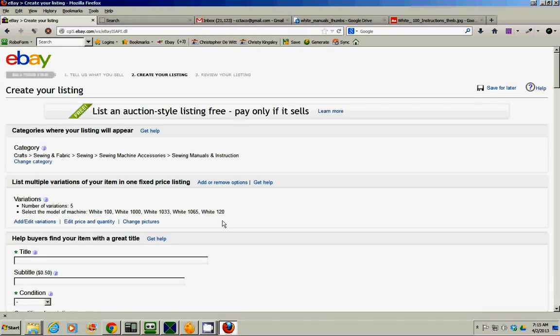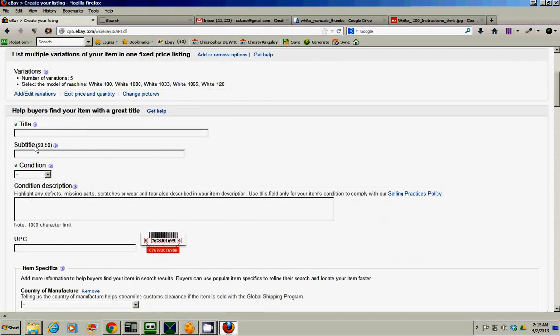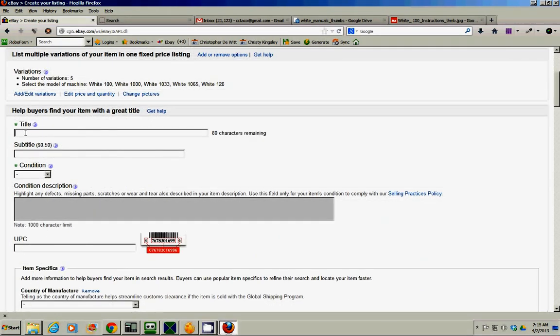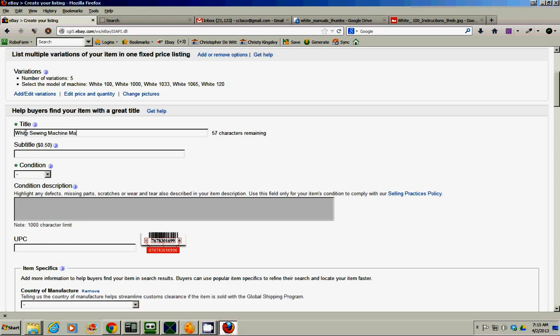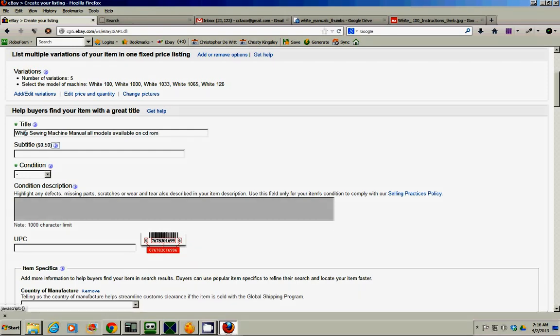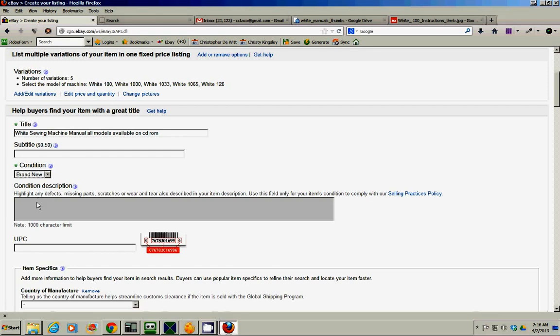Okay, cool. I didn't get any errors. Title, white, all models, or whatever, all models available. I don't care about it. Brand new.